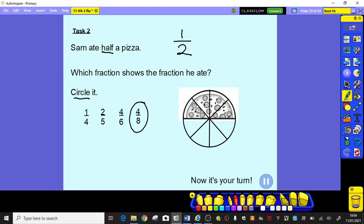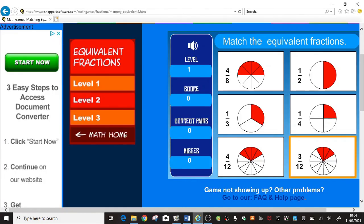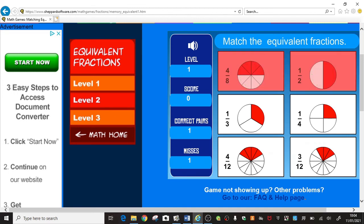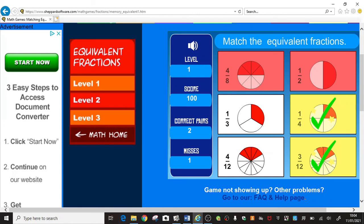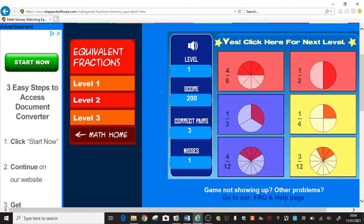Great job. Now for task three, I'd like you to follow this link — it will take you to a game which you can have a try at. We need to match the equivalent fractions. I can see that one half matches four eighths, one quarter is the same as three eighths, and one third is the same as four twelfths. Have a go at that, and don't forget to let your teachers know how you got on.